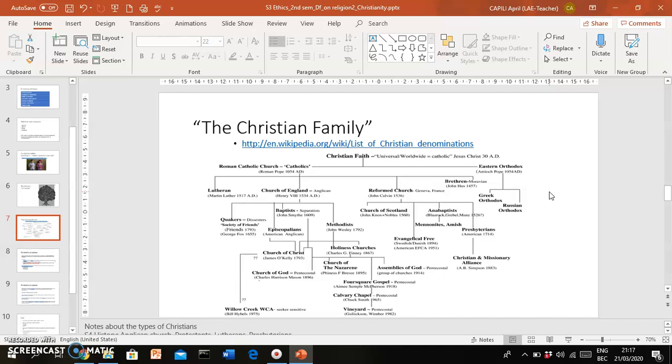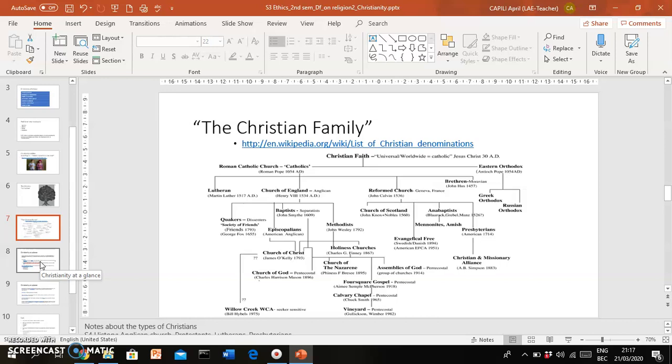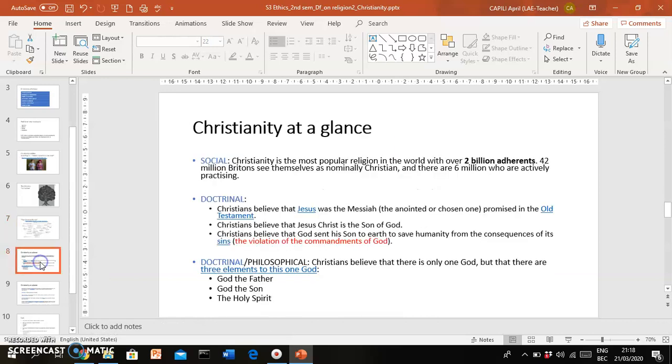Now having said that, we have to bear in mind that even if there are different smaller groups of Christians in Christianity, Christians actually believe in the same things, in the same basic things.